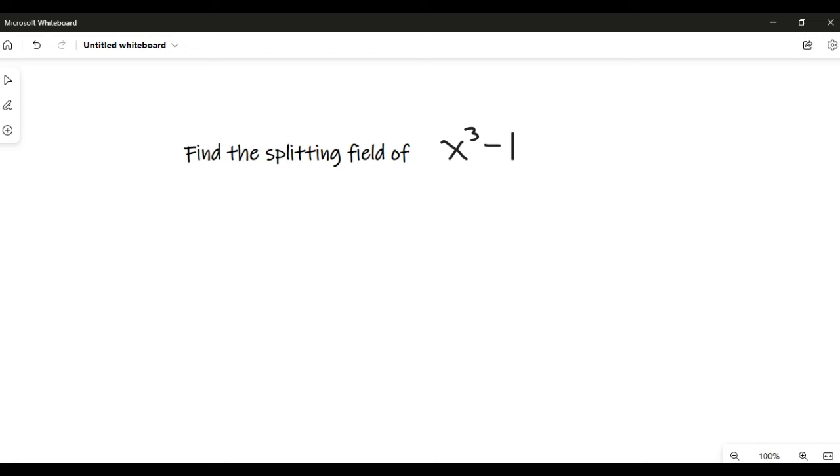In this video, I would like to find the splitting field of the polynomial x to the third minus one, and this is going to be the splitting field of this polynomial over Q.